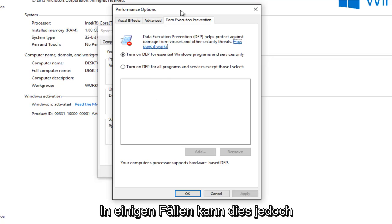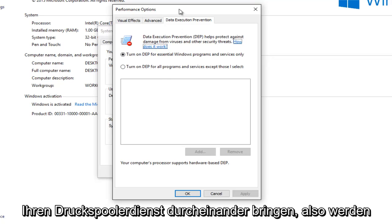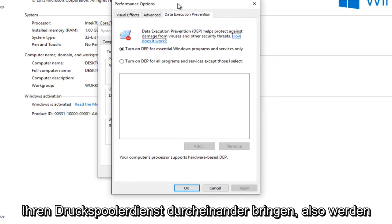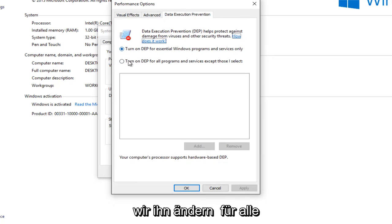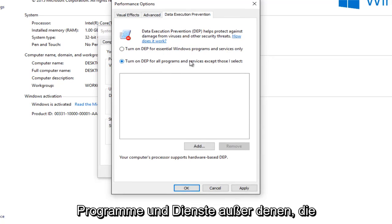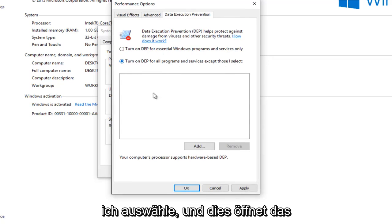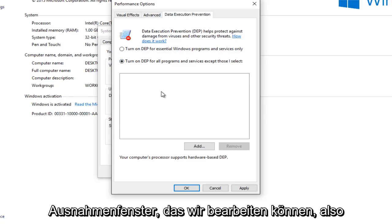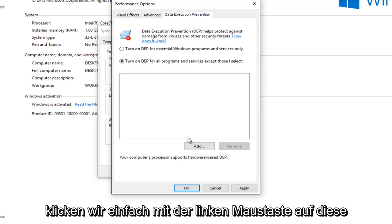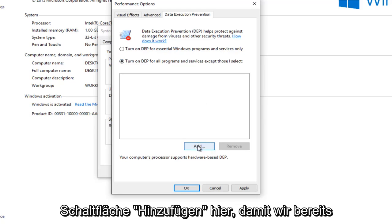So we're going to turn it on for all programs and services except those that I select. And this will open up the exceptions window for us to edit. So we're going to just left click on this add button right here.